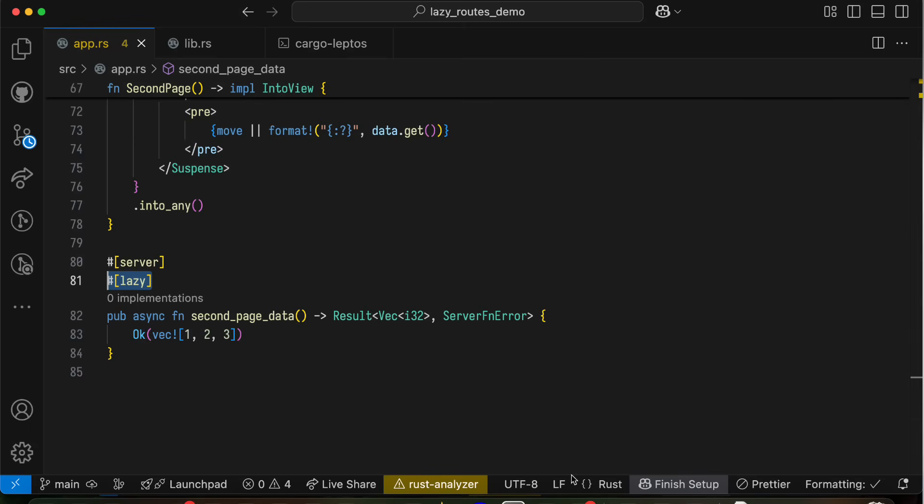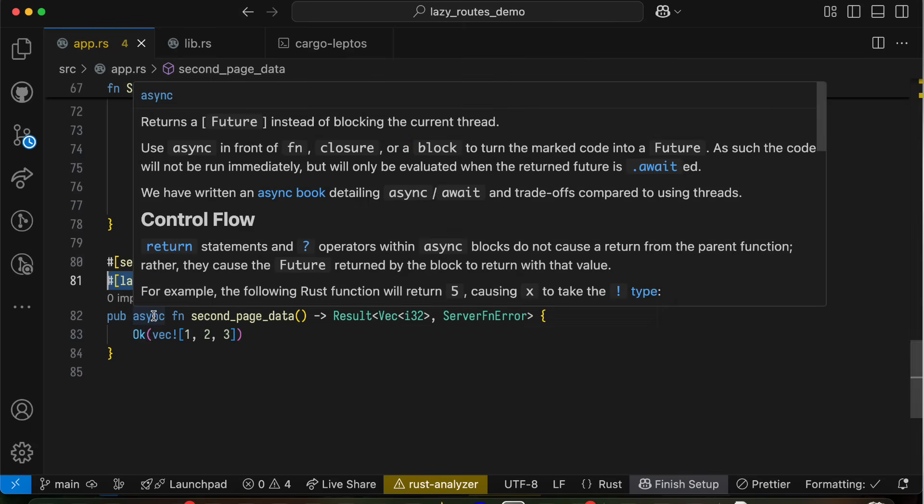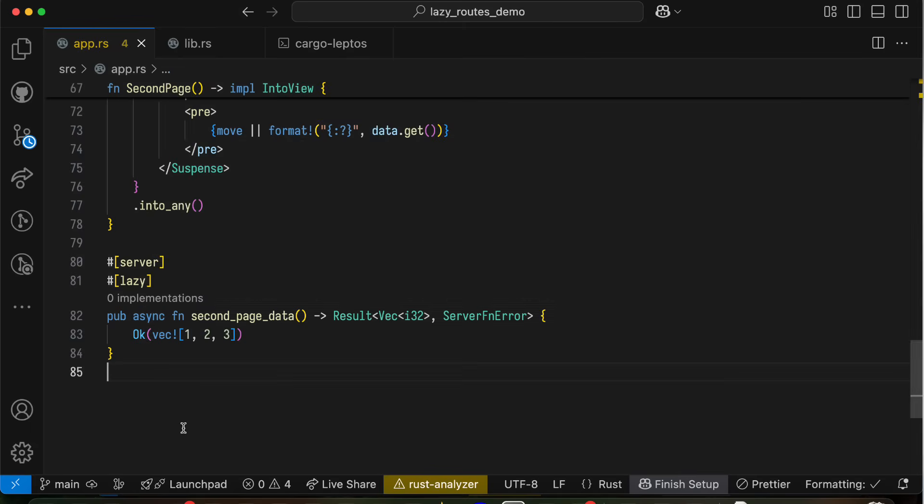So what's happened here is essentially that it's taken an async function, and it's just added an extra bit of asynchronicity, if you will. Rather than immediately calling the function, it first lazy loads the WebAssembly binary that's needed to call that function, and then calls the function. And this is pretty basic, but there's actually much more that we can do here.